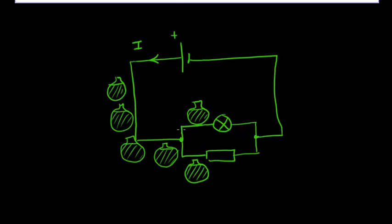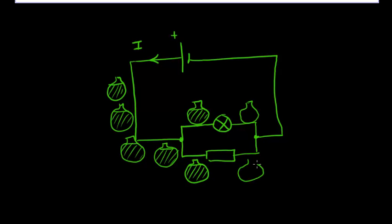Now once this charge goes through the component it will give up its energy. And so what we have here is a potential difference, an energy difference before and after.